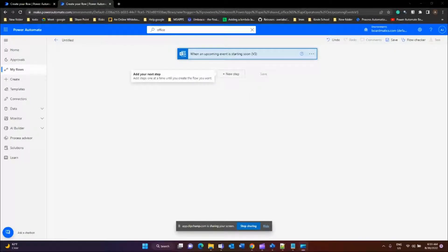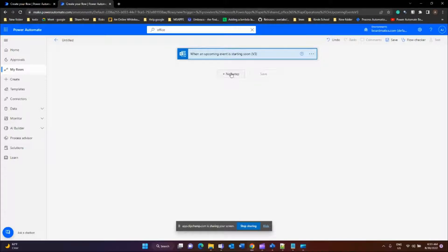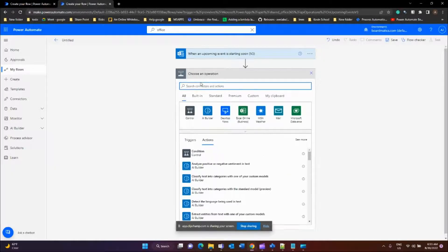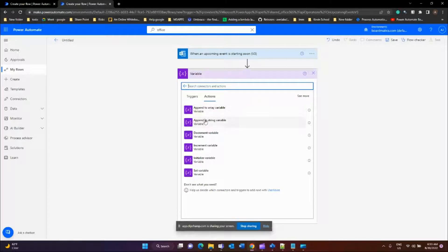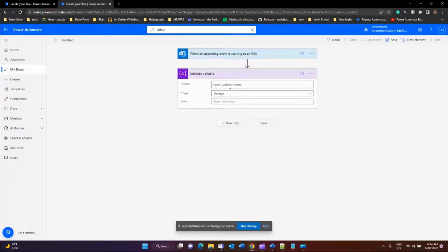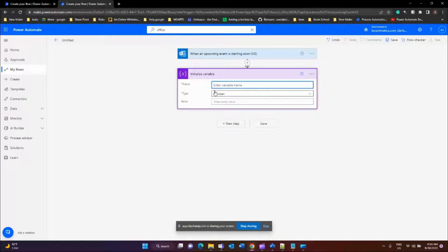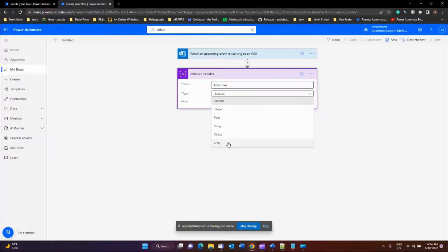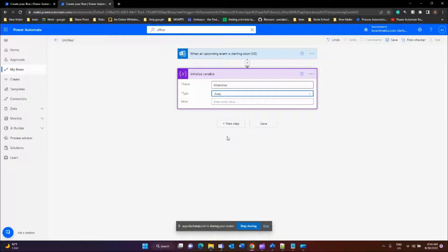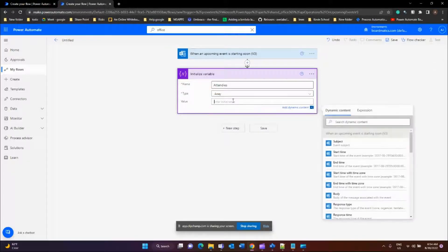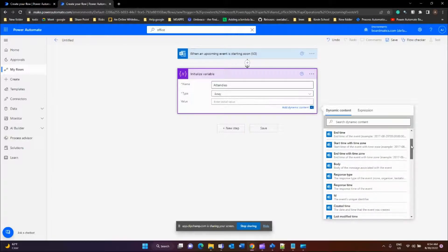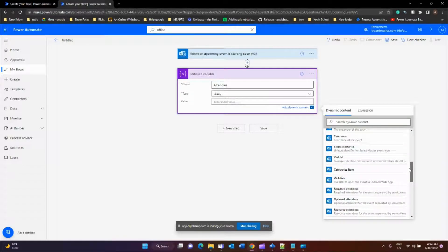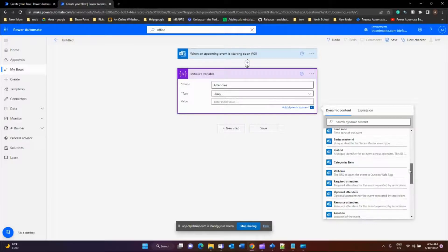It's good practice to initialize any variables in the beginning of the flow. We will be sending out emails to each customer in the required attendees list. For that reason, we'll be creating a variable called attendees. Click on the next step, select or type variable. Select variables and select initialize variable. So our variable will be named as attendees. And this is a collection, so I'll be using array to store the people in the attendees list. And we'll be using required attendees from the list in the dynamic content.